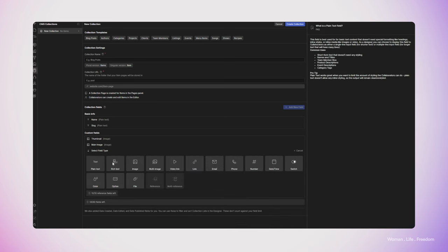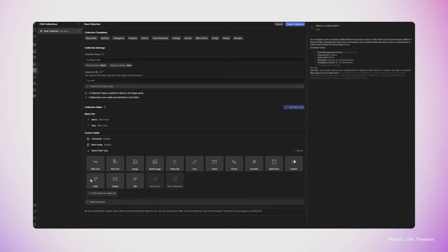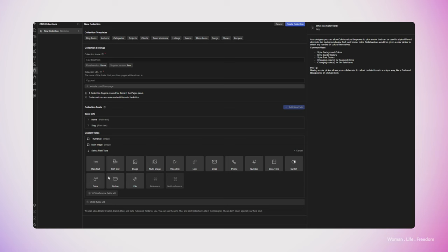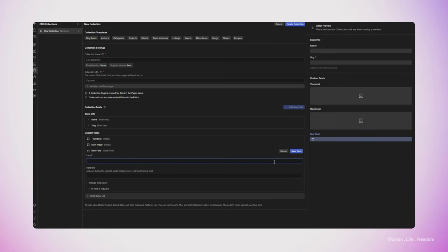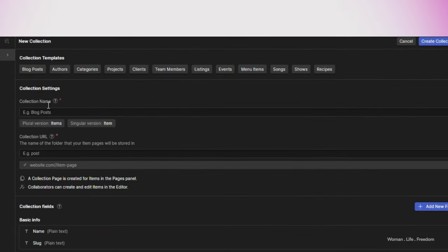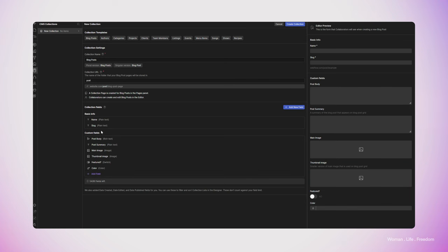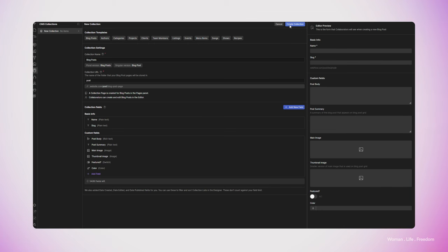As you can see, we have many options here — we can have plain text, rich text, image, and many more. Also up top, we have many collection templates to speed up our process. For example, I'm clicking on 'blog post' and I'll have all the fields I would need for a post, which I can add to or adjust based on my needs. Once I'm done setting up my collection, I finish by clicking 'create collection' at the top.